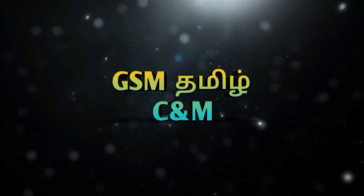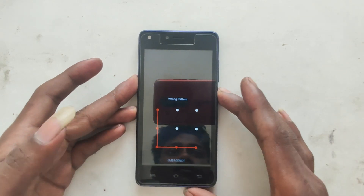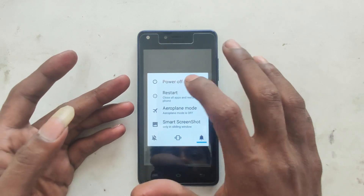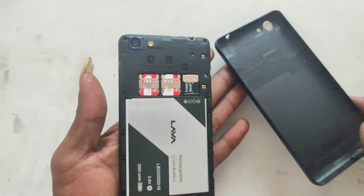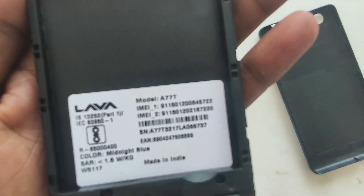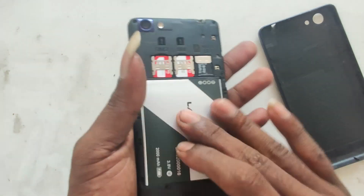This is a Lava Mobile. This video shows how to unlock a password or pattern on a Lava Mobile. You can unlock a password and you can unlock a pattern. I will show you how to unlock the password on this Lava Mobile.